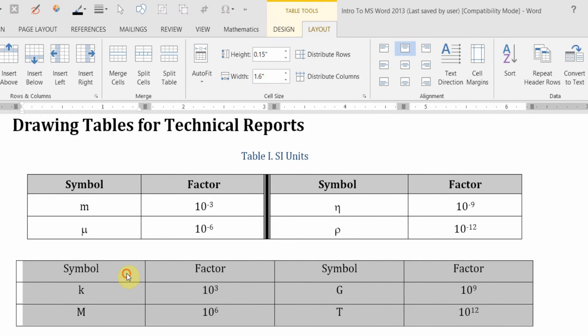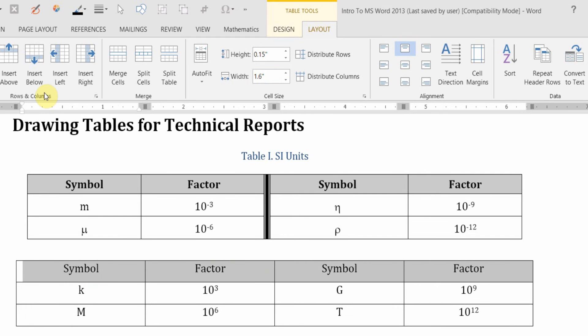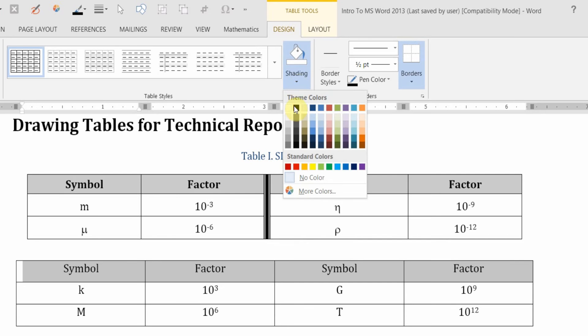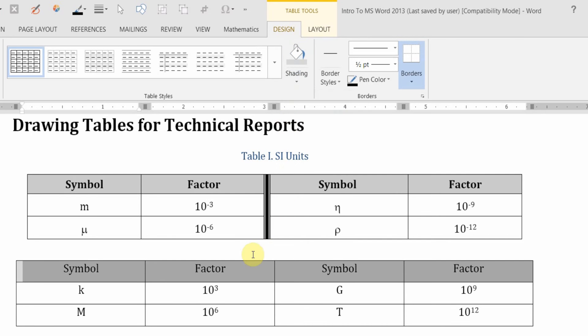I'd like to shade column of titles. And that would be on the Design tab. Shading. Pick whatever shade you like. I'd like to bold in these. CTRL B ought to do that.